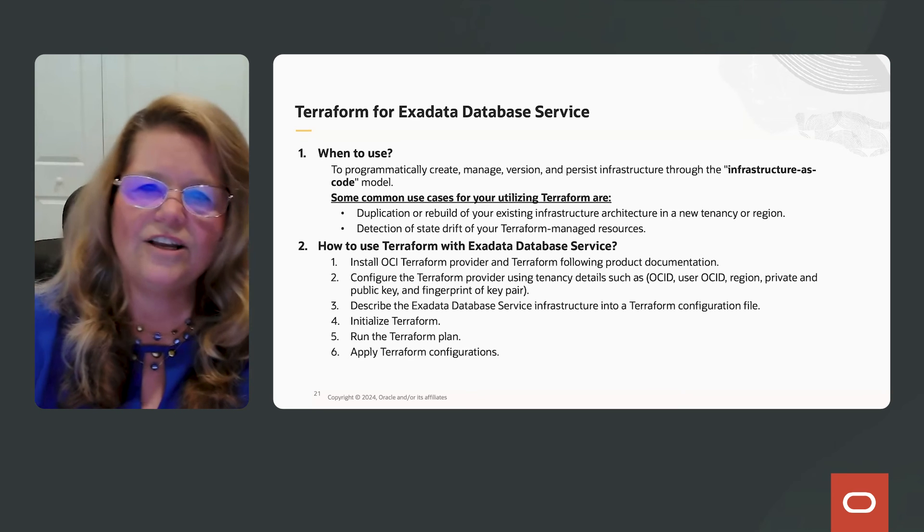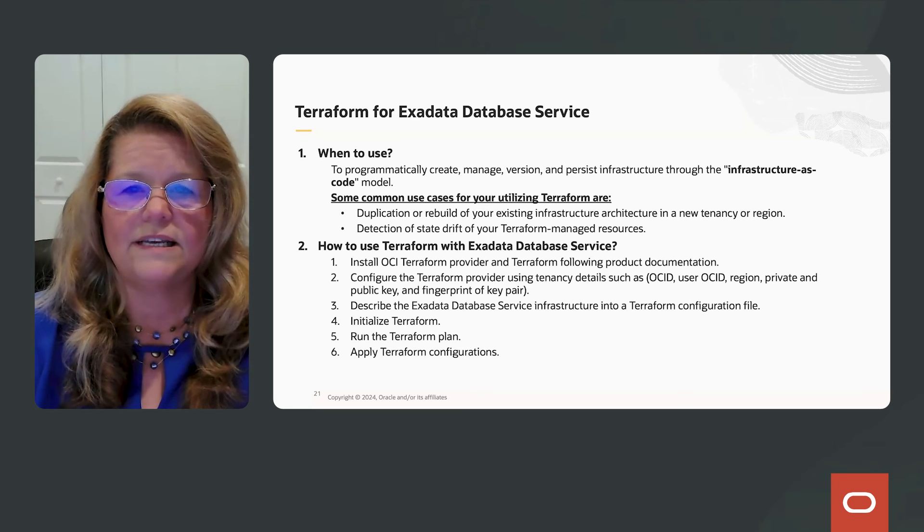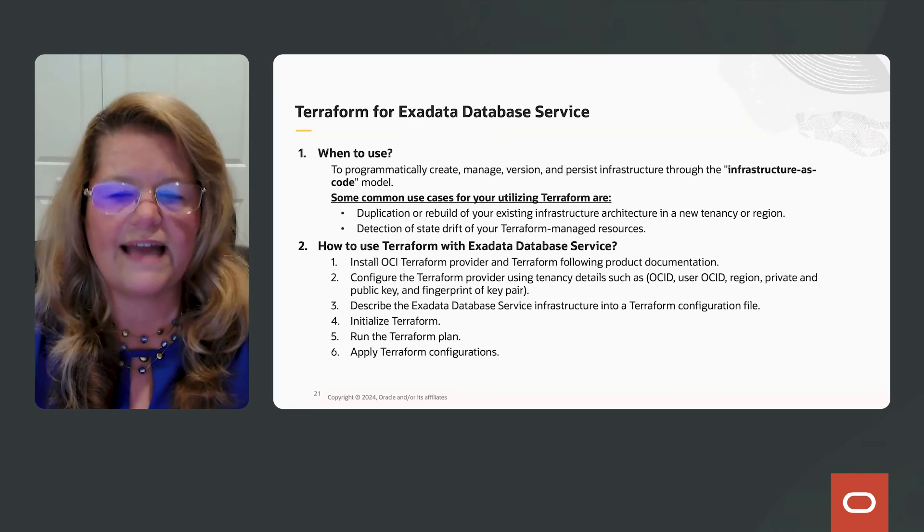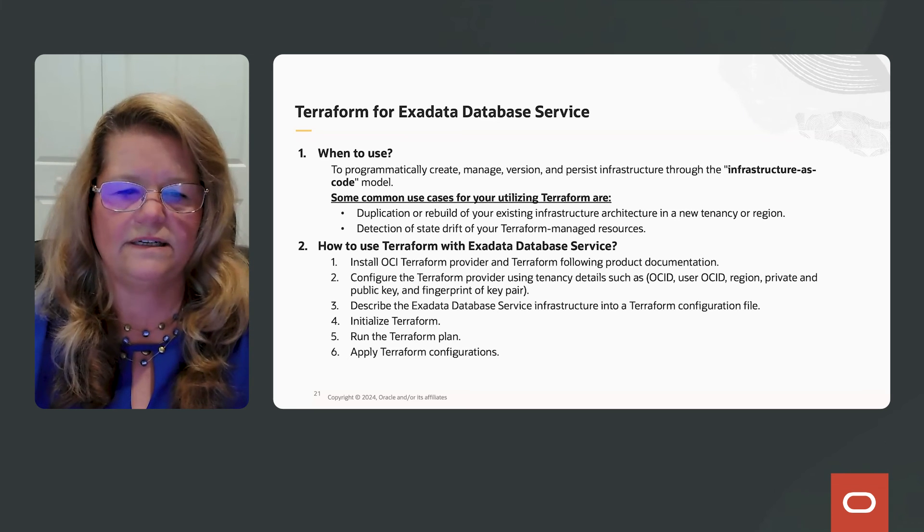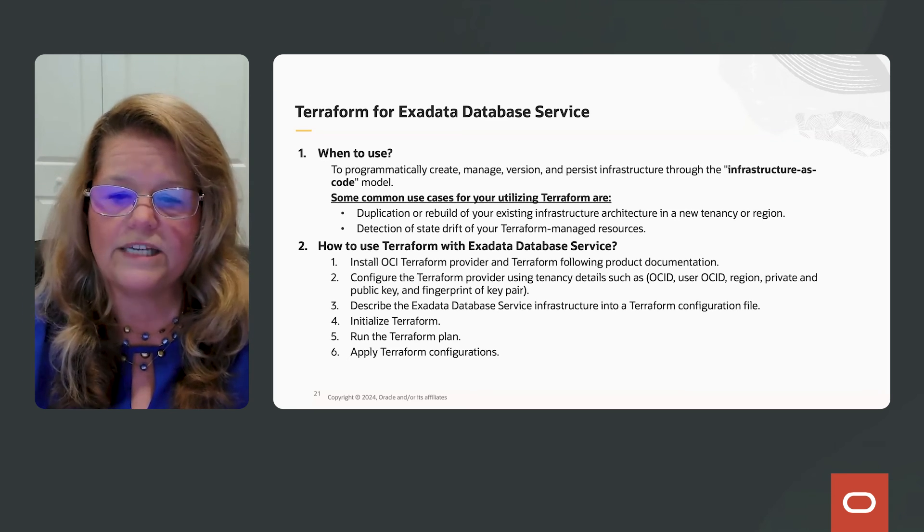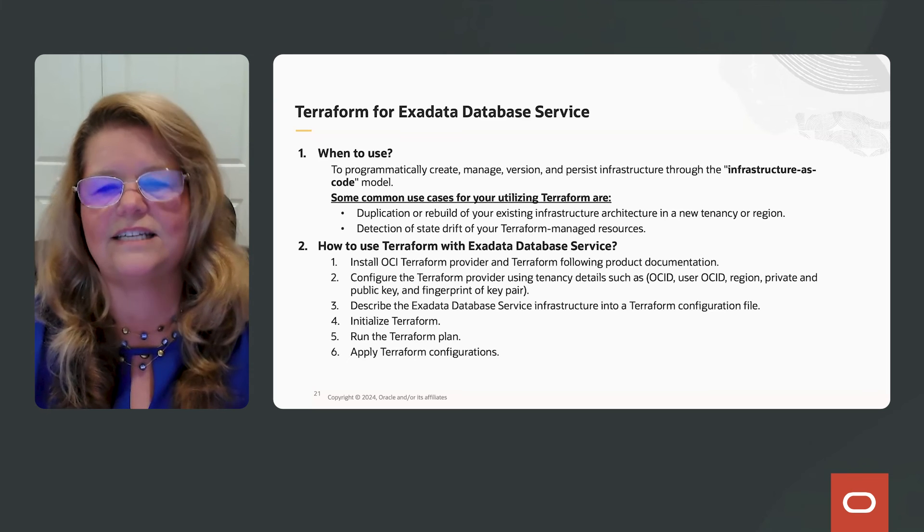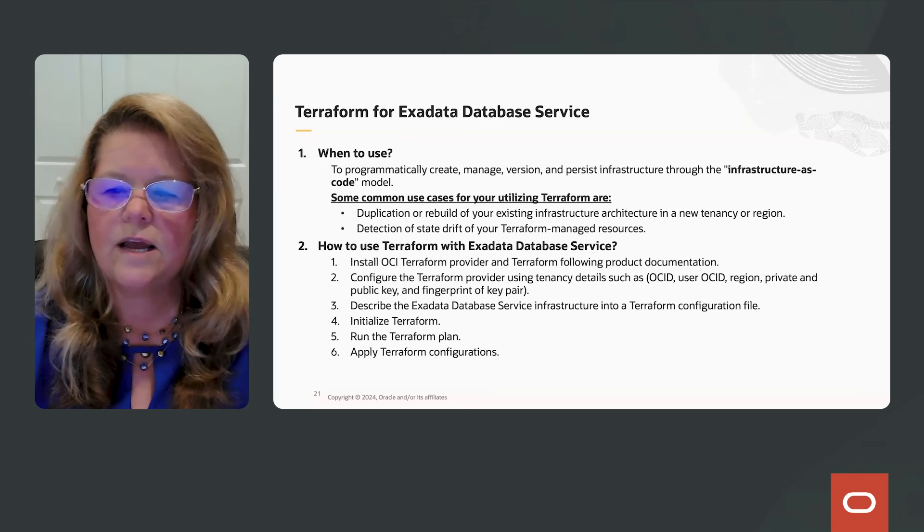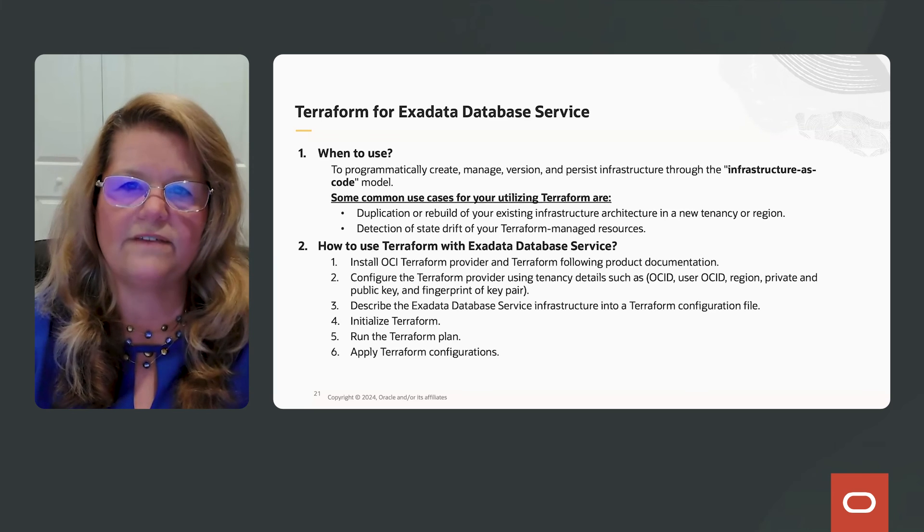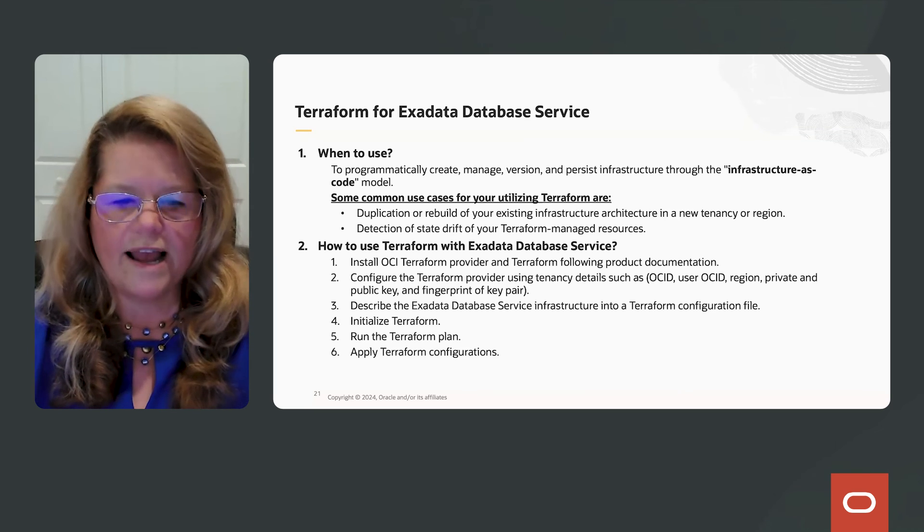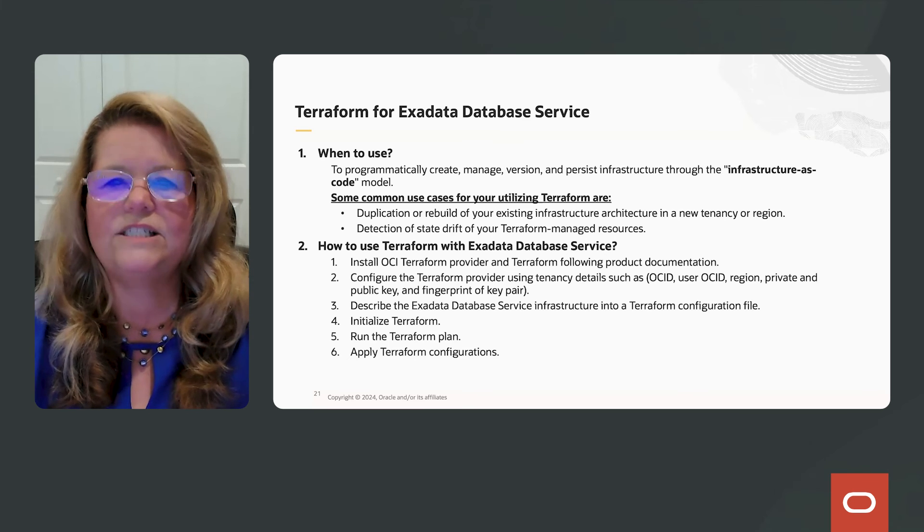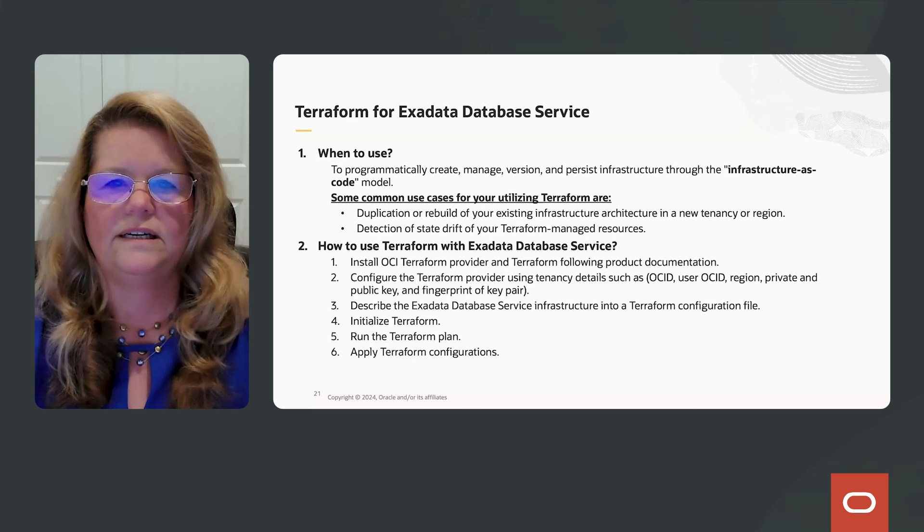So how do you use Terraform with your Exadata database service? Well, there is a Terraform provider and you can find that in the documentation. You'll configure the Terraform provider information using all the tenancy details such as OCID, user OCID, region, private and public key, and fingerprint of the key pair.